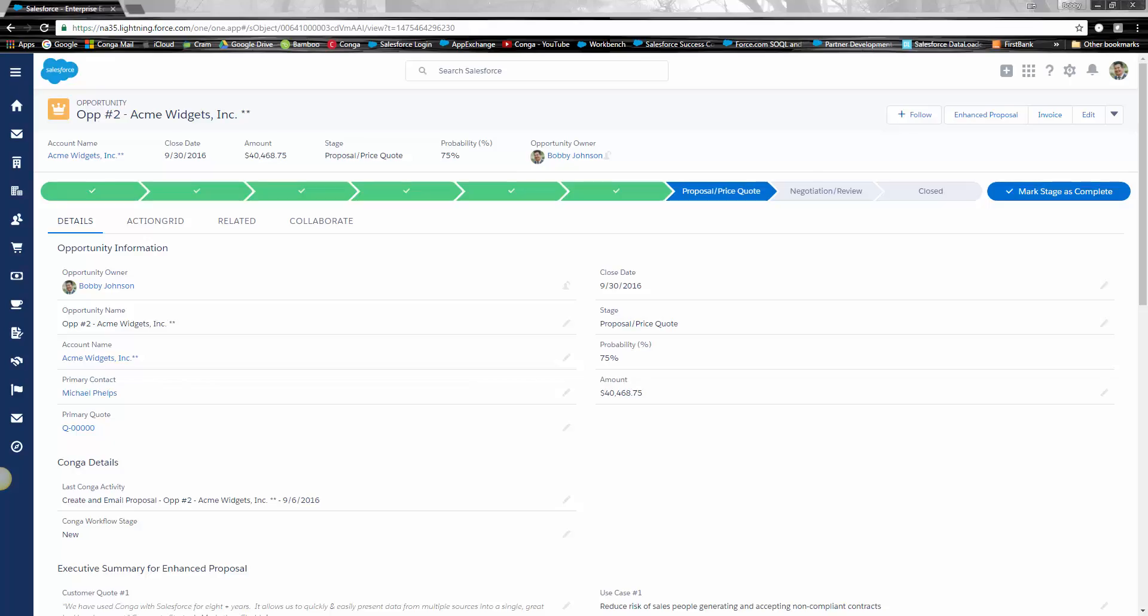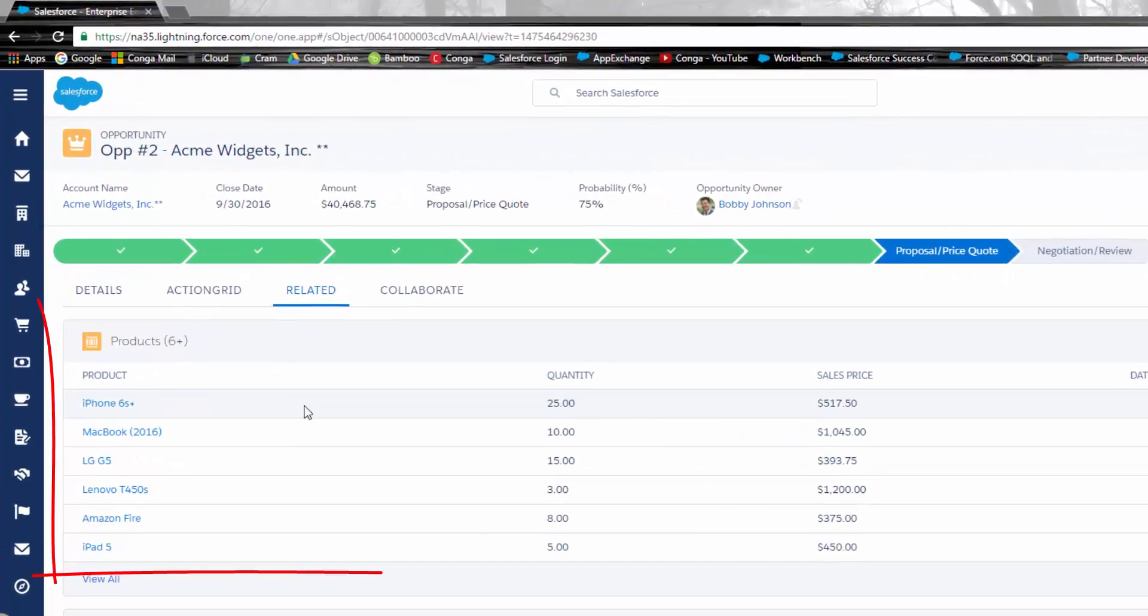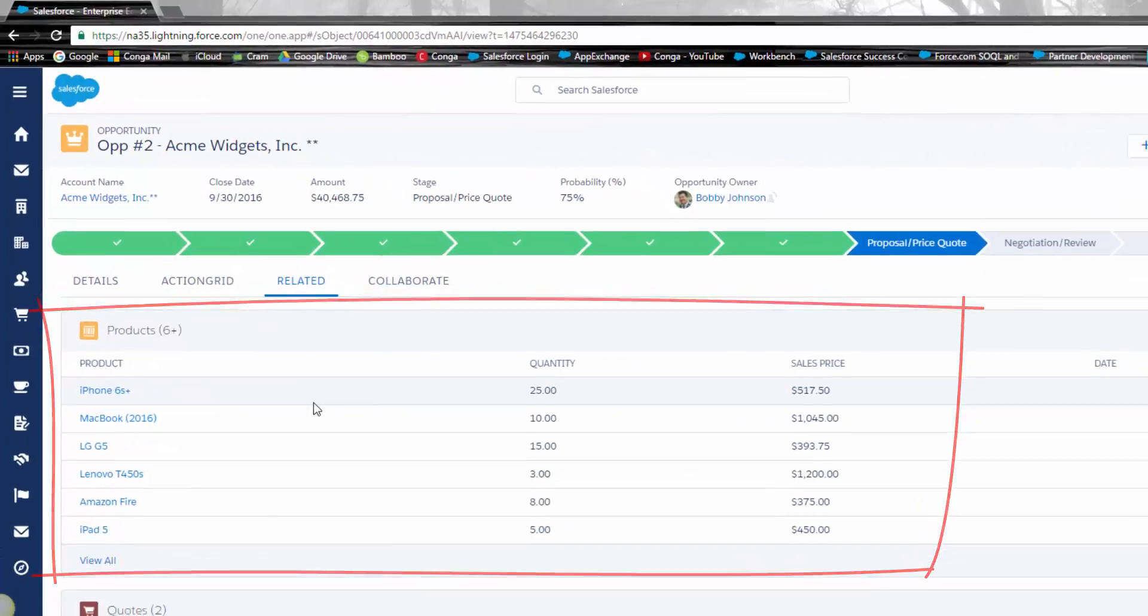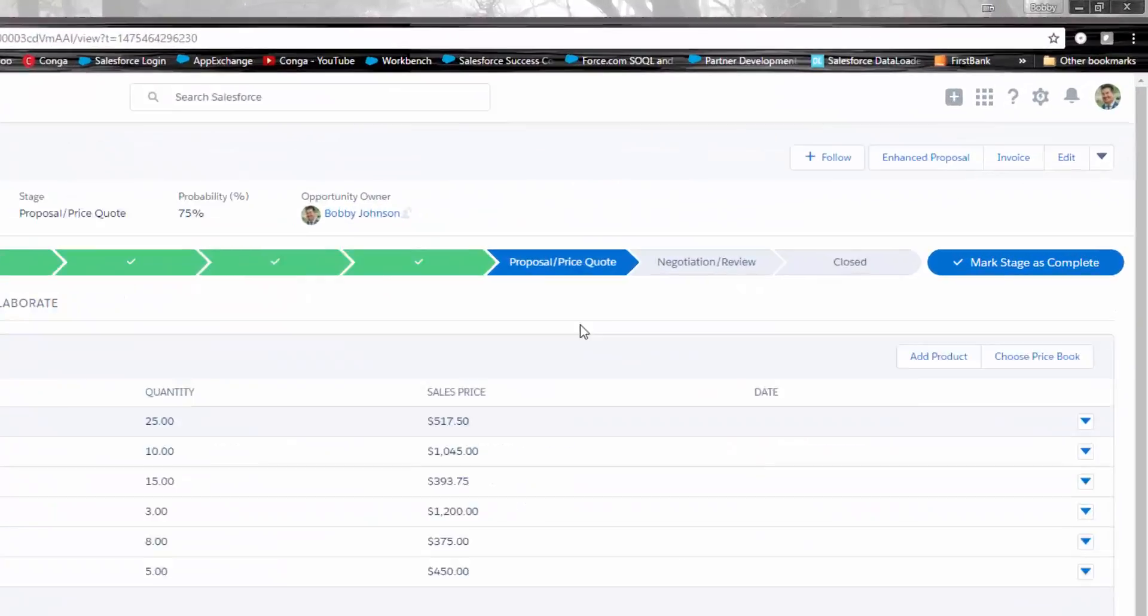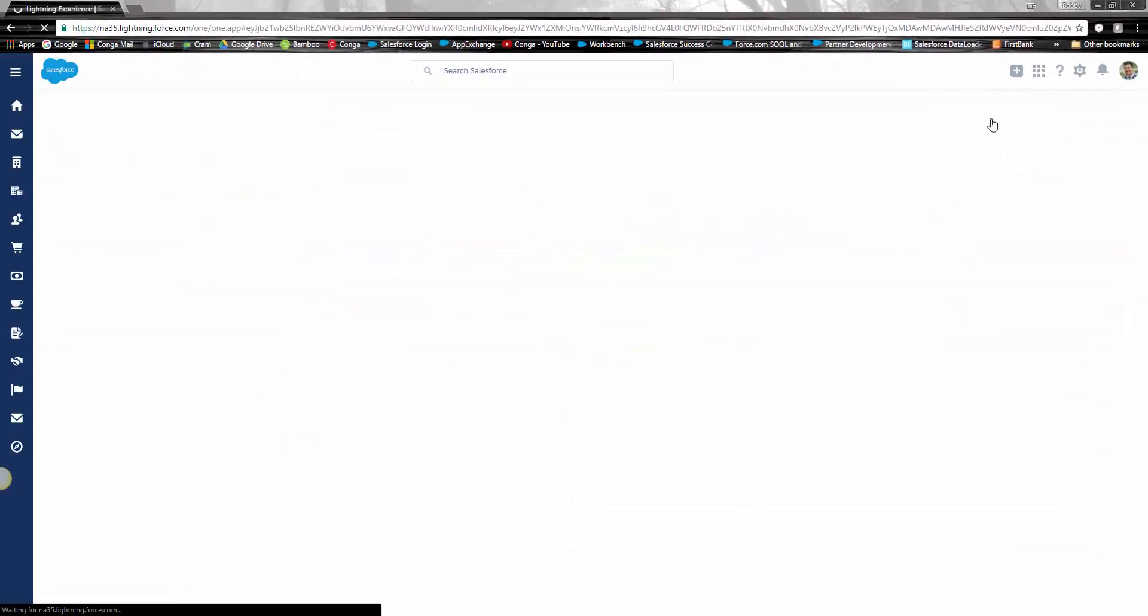Here we are on an opportunity. My contact Michael has requested a proposal. The need here is to merge account information, opportunity details, and products right into a nicely formatted output. I click the Enhance Proposal button to merge a cover sheet and sales order from Word.